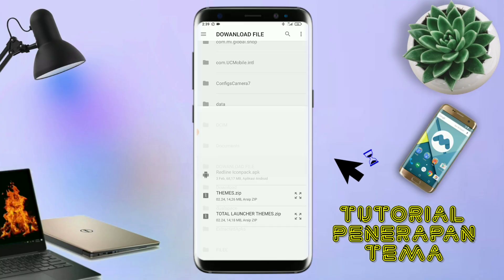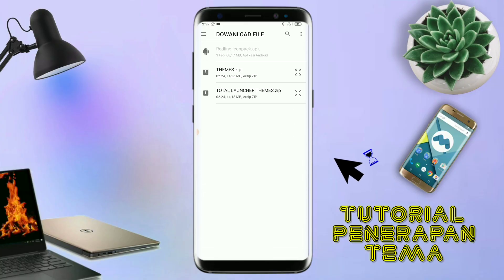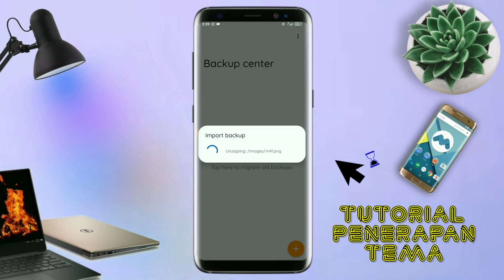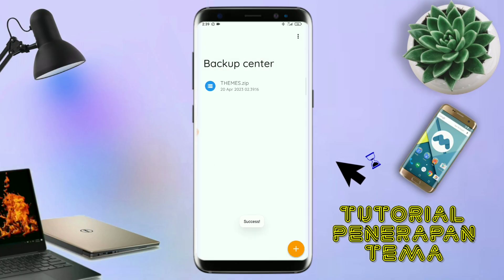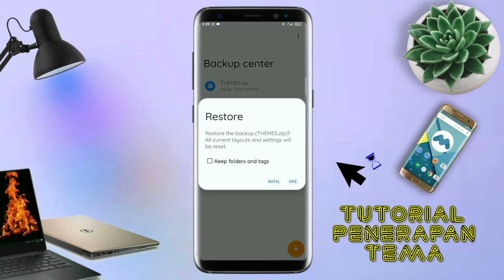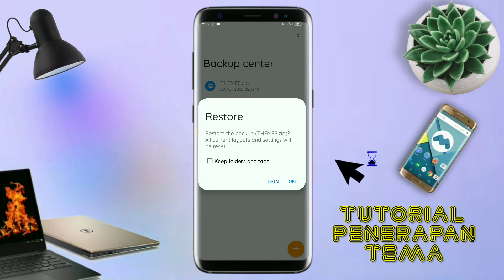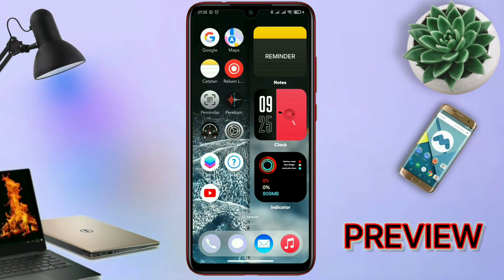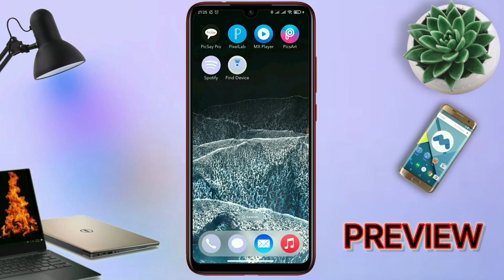Oke lanjut. Dan disini sudah ada file temanya, dan kalian tinggal tap file temanya yang udah di ekstrak tadi. Dan kalau udah masuk ke backup center, file temanya kalian tinggal tap lagi aja file temanya. Dan disini ada keterangan restore, kalian tinggal tap aja oke. Maka penerapan temanya sudah selesai seperti ini. Nah sekarang temanya udah jadi seperti ini. Samakan tampilannya dengan yang direview di awal tadi.